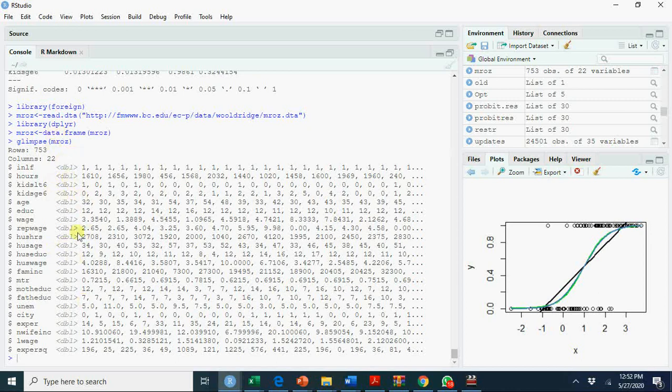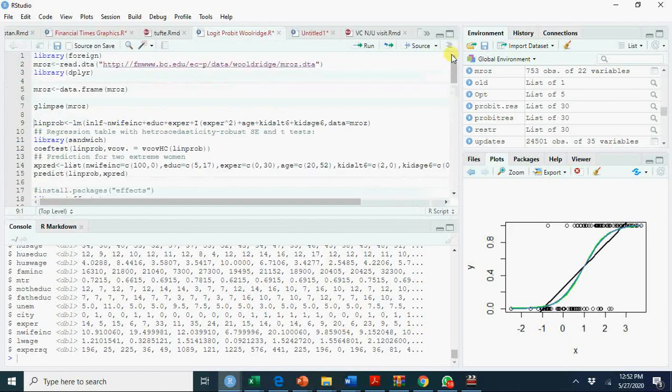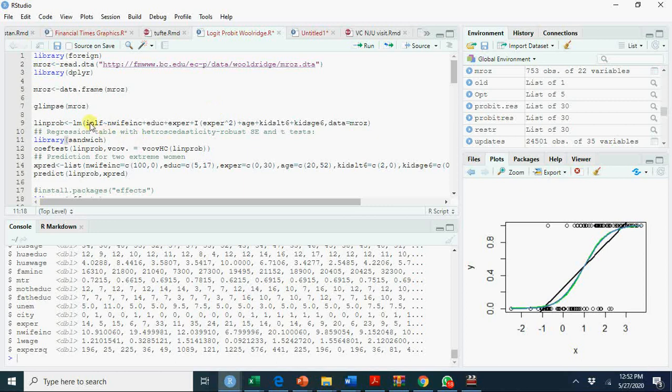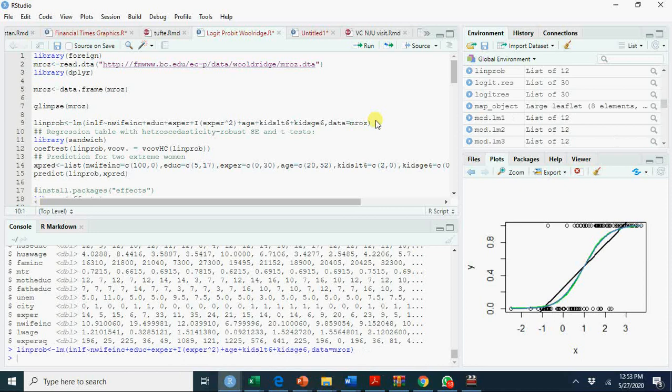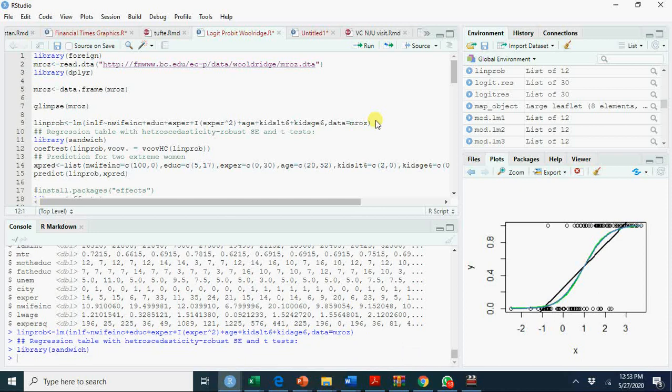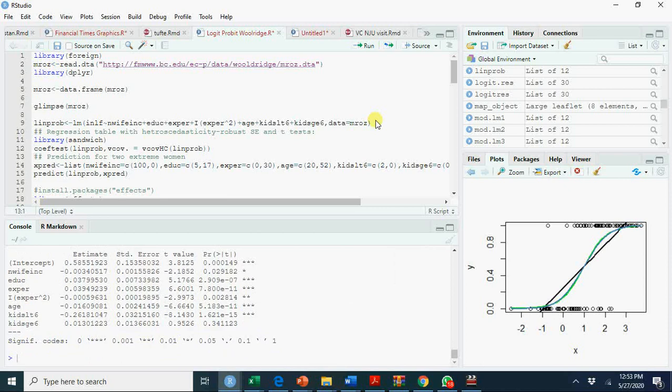So let's go back and run the regression model of whether a married female is in the labor force or not as a function of husband income, education, experience, experience squared to address non-linearity, plus age, plus kids age less than six and kids aged 6 to 18. This is your linear model. You can regress with simple OLS formula. Instead of getting usual OLS standard errors, we get heteroscedastic robust standard errors.